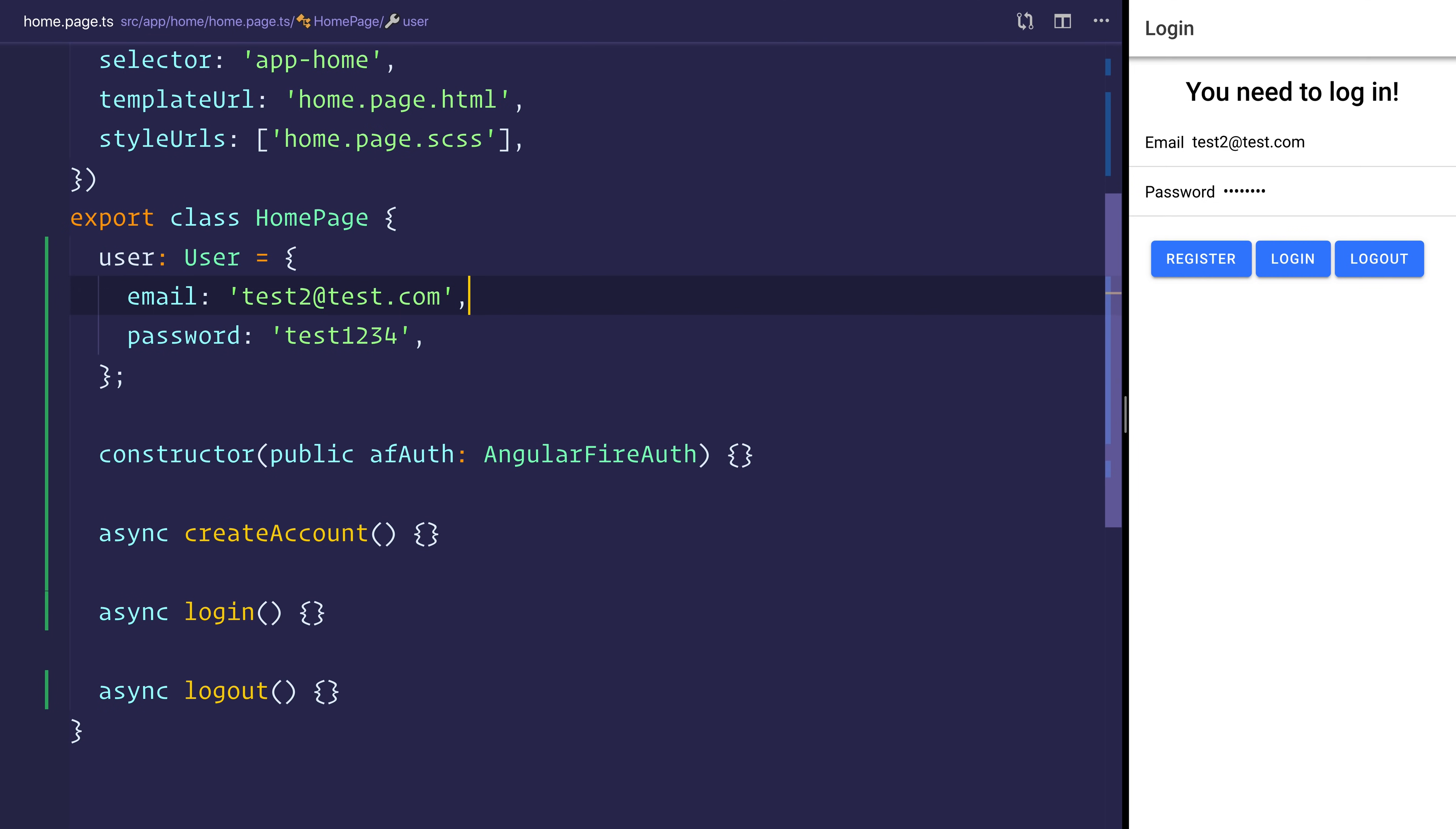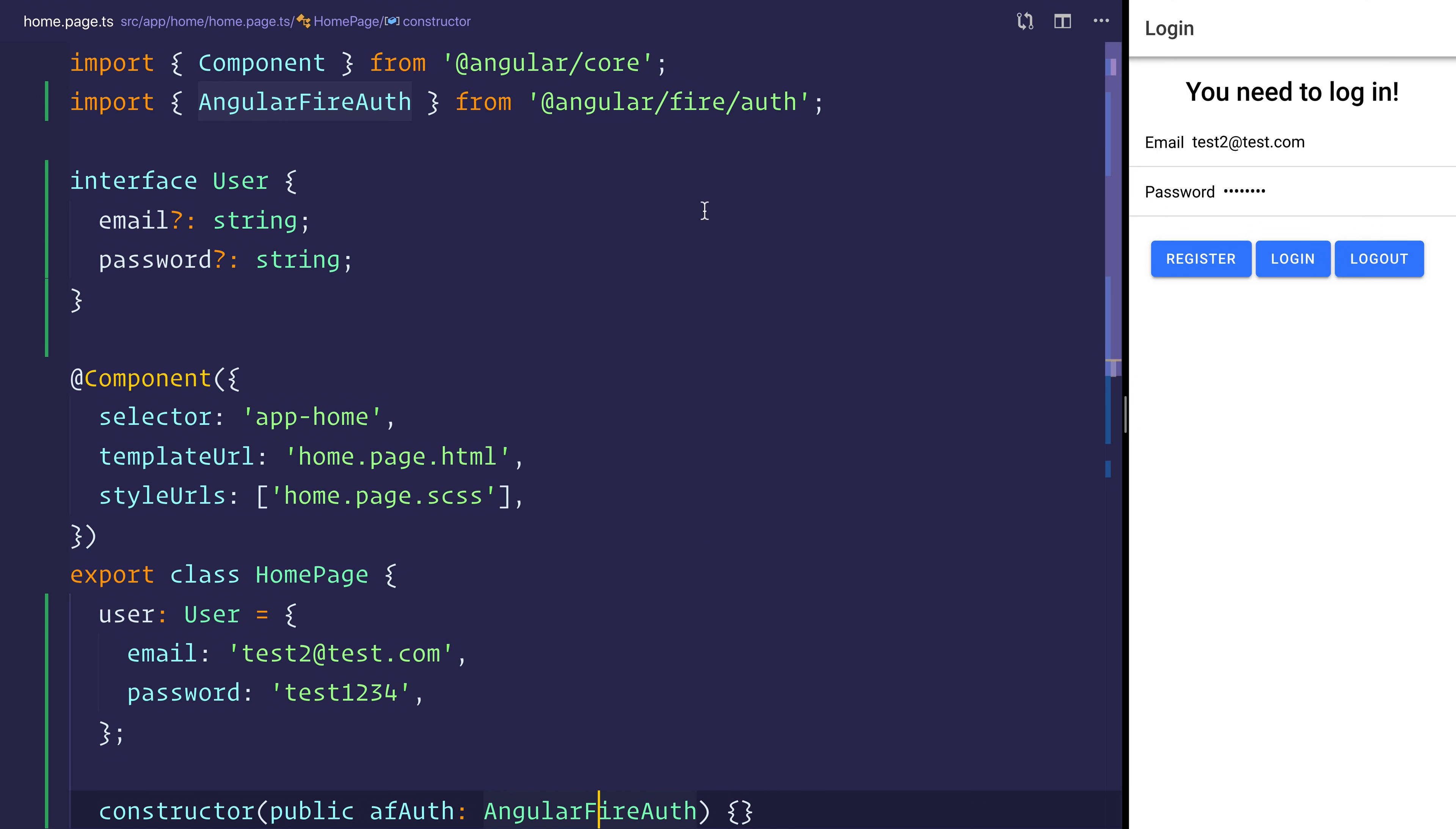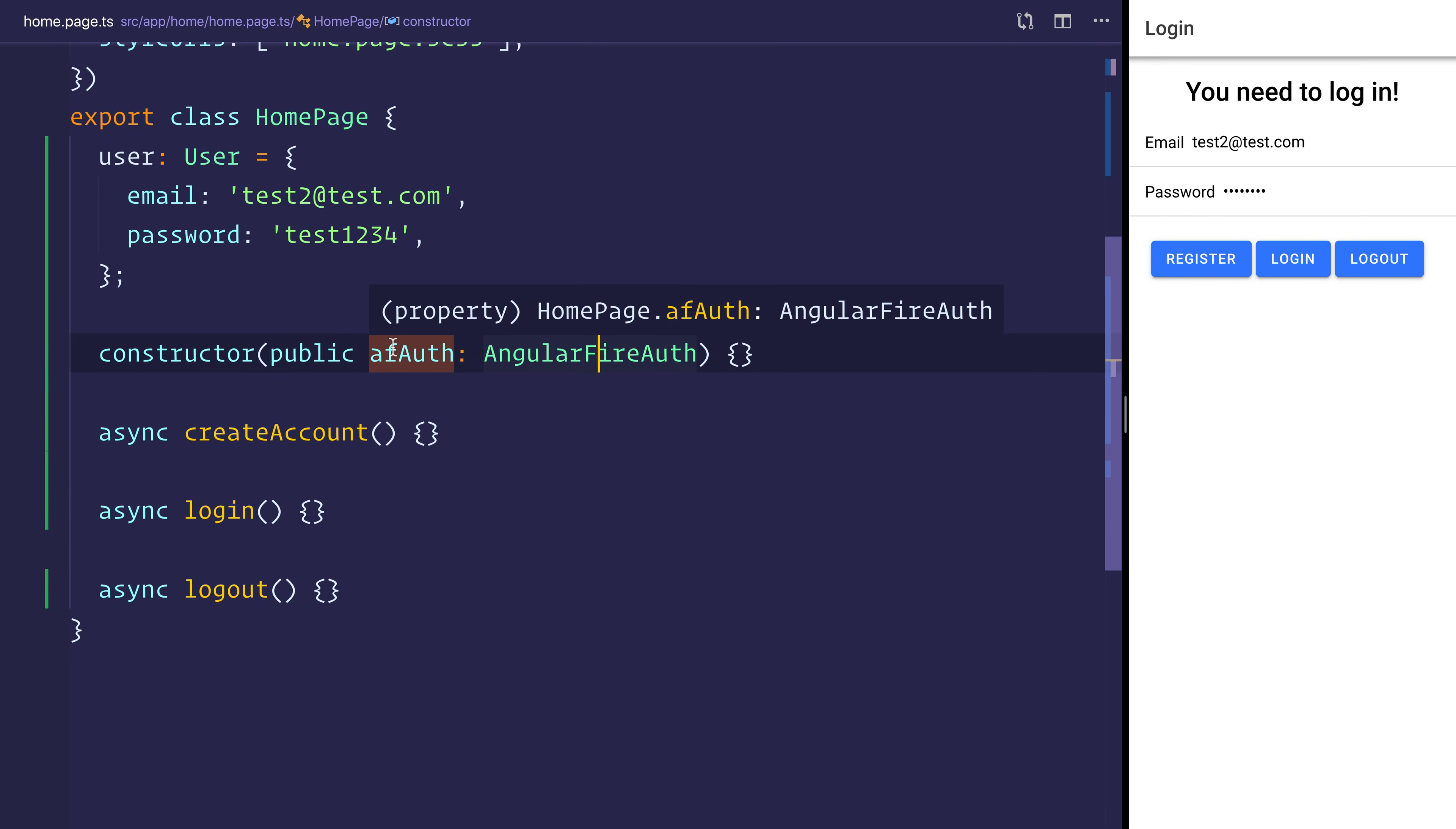You'll notice right now that we have this public afAuth, and that is an AngularFireAuth as imported at the top here from AngularFire/auth. And the reason it's public is so that we can access it inside of homepage.html.